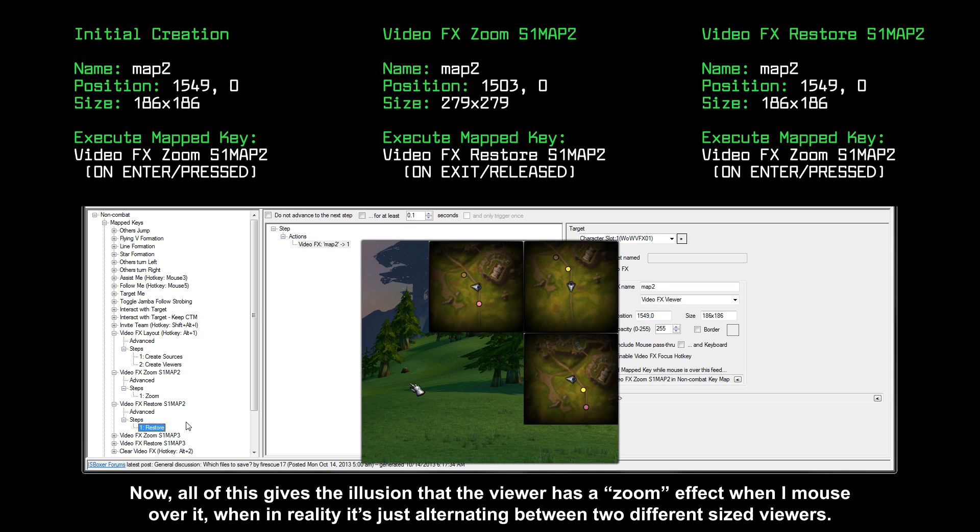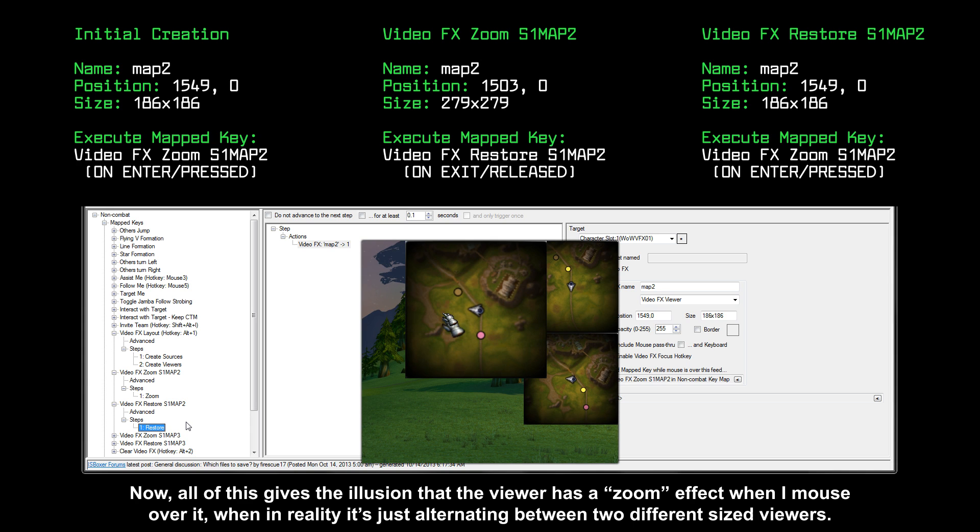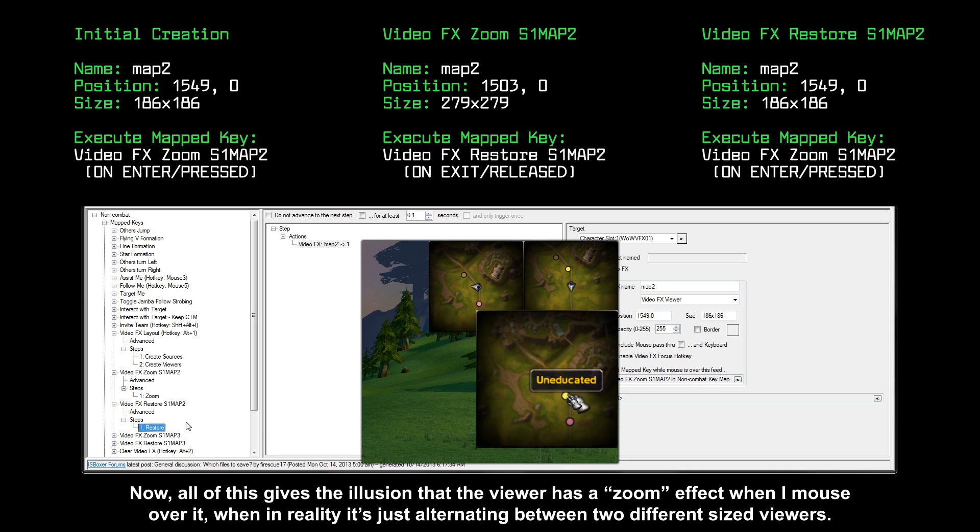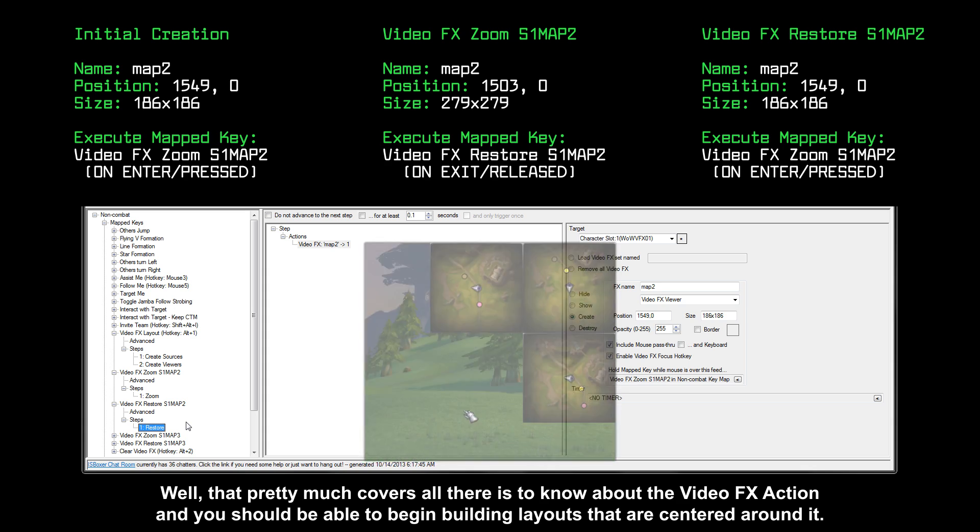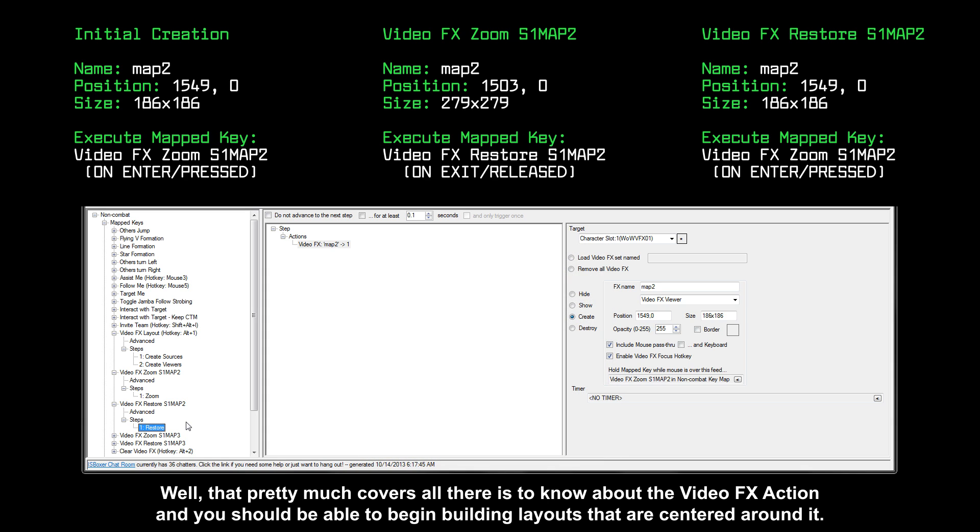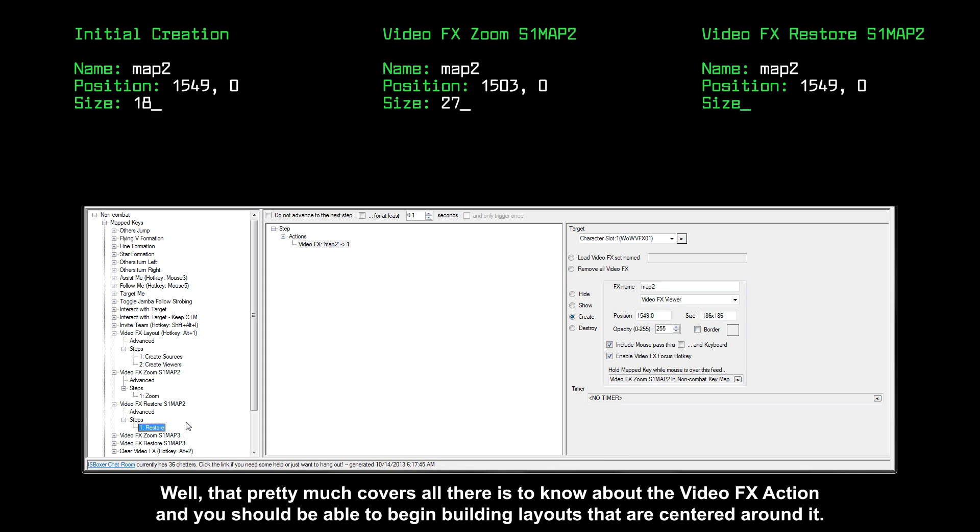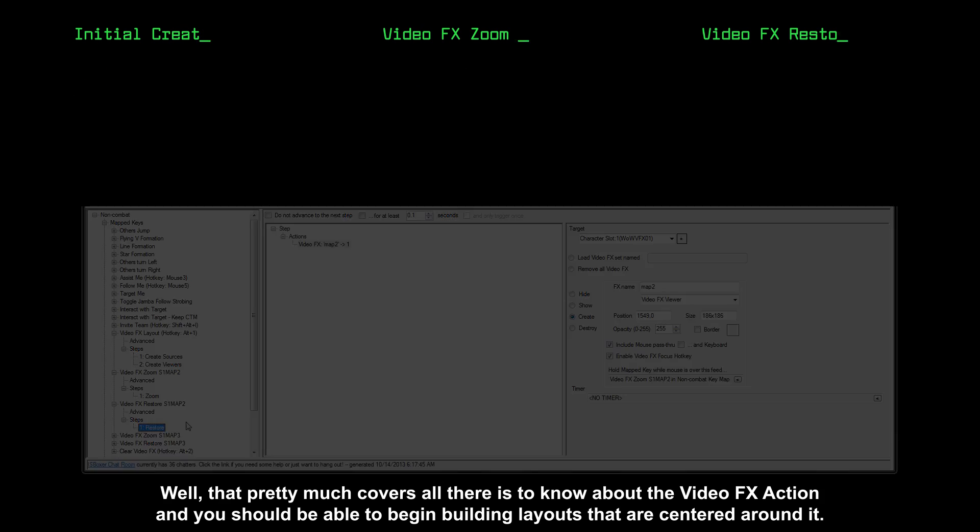Now all of this gives the illusion that the viewer has a zoom effect when I mouse over it, when in reality it's just alternating between two different sized viewers. Well, that pretty much covers all there is to know about the video effects action and you should be able to begin building layouts that are centered around it.